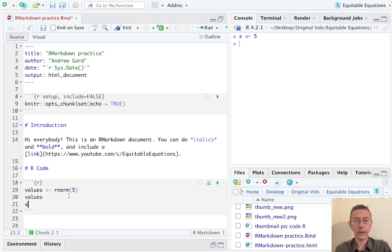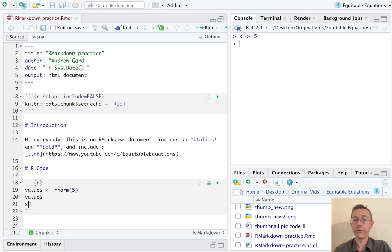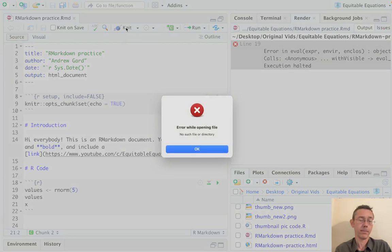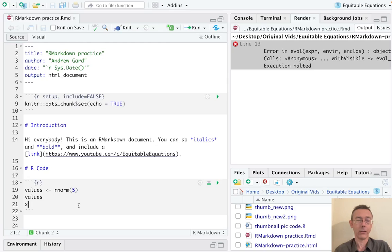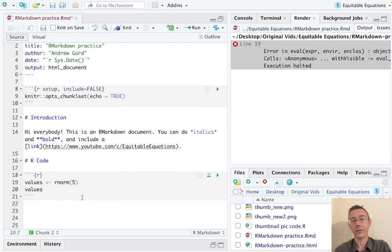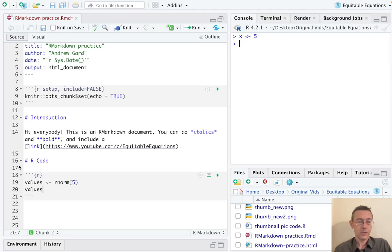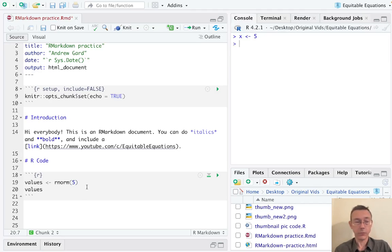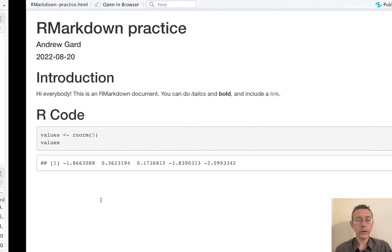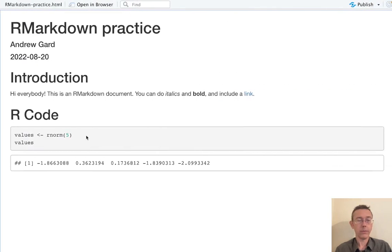Now one thing to be aware of is that when you click knit, R is essentially starting a new session. So if you have something that you've done in the console, for instance letting x be equal to five, the markdown document isn't going to know, isn't going to have access to that information. So just be aware of that, that you're basically starting from scratch in your R markdown document.